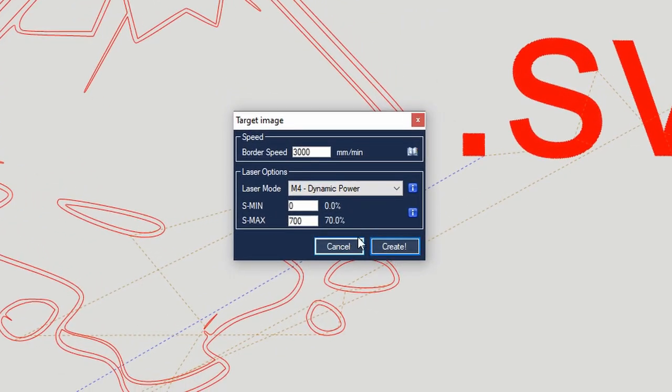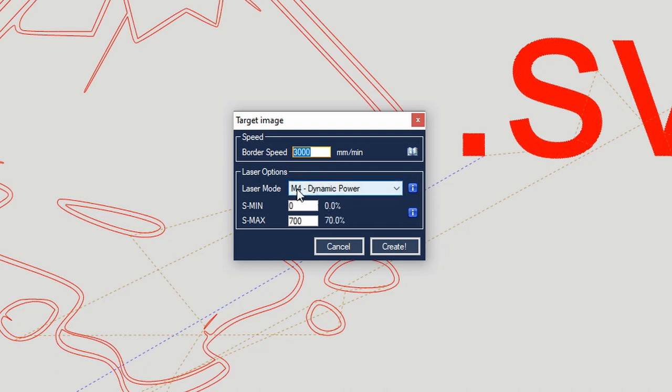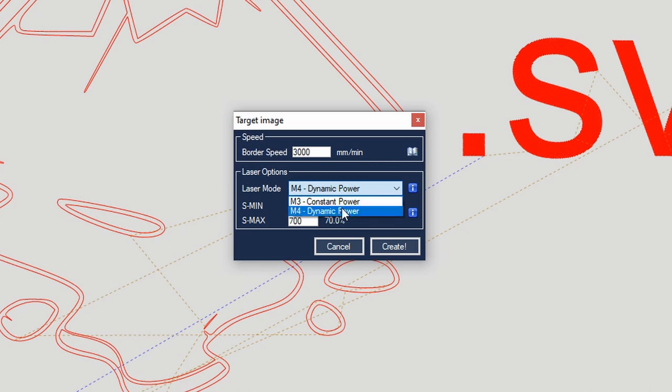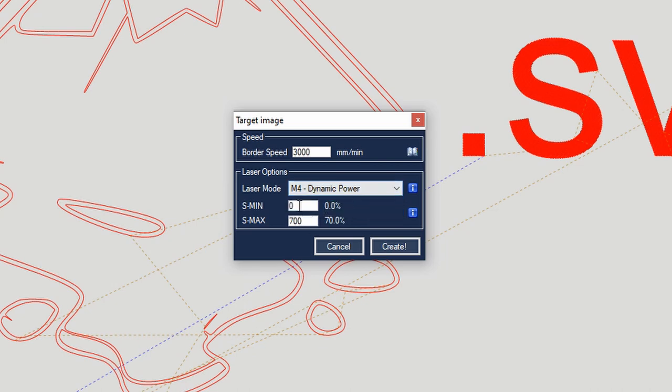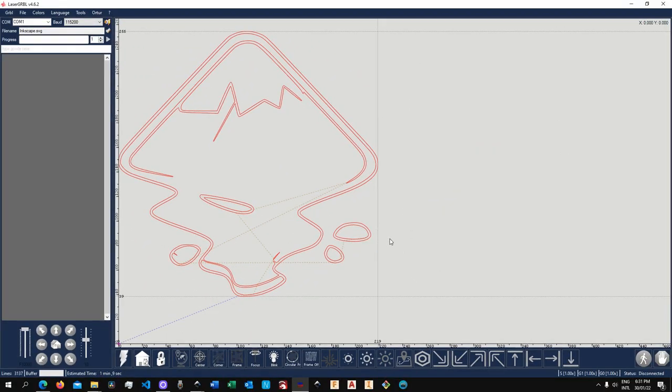Now here you have the target image settings so you can set your speed, then you can also set your power mode, so constant power for M3 and dynamic power for M4, and then you have again your minimum and maximum power. Fairly simple and self-explanatory there. So if you're happy with your settings just click on create and there you go.